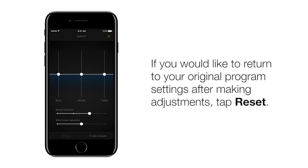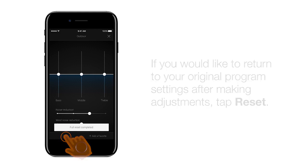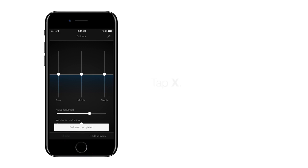If you would like to return to your original program settings after making adjustments, tap Reset in the bottom left corner. A window pops up that reads: Full Reset Completed.